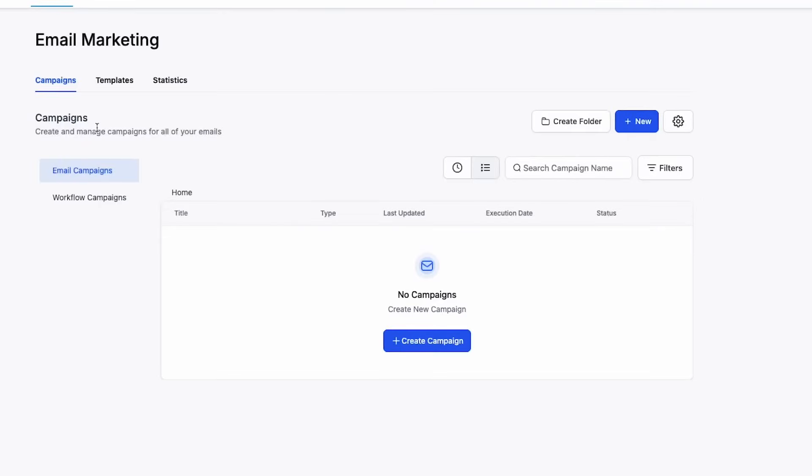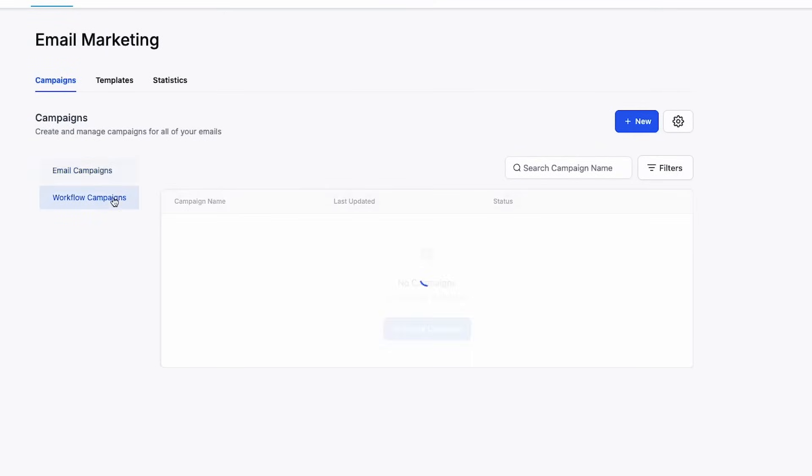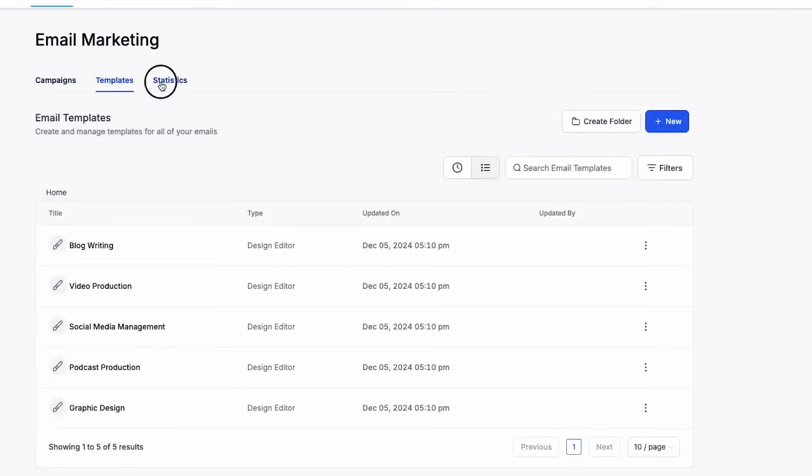This will be your email campaigns dashboard where you can view current campaigns, workflow campaigns, templates, and statistics.